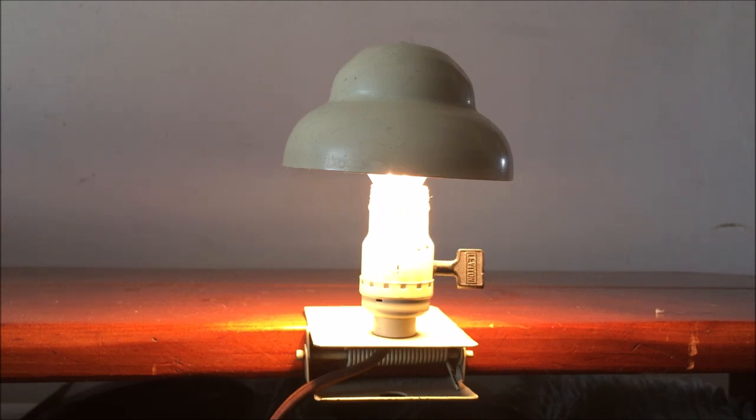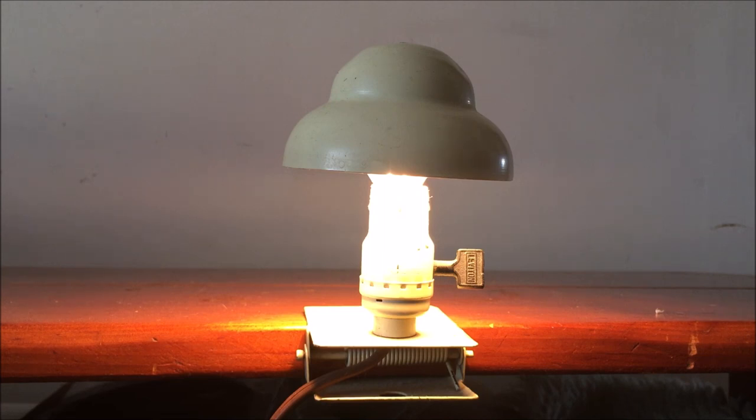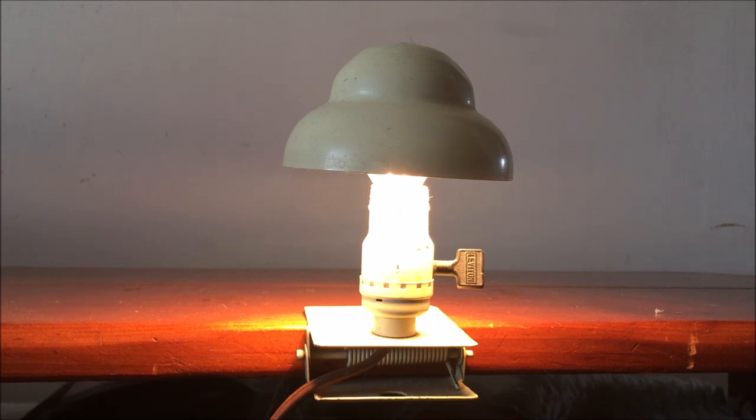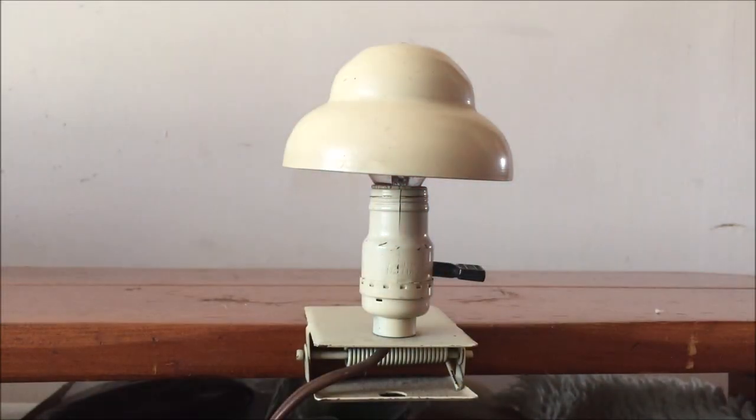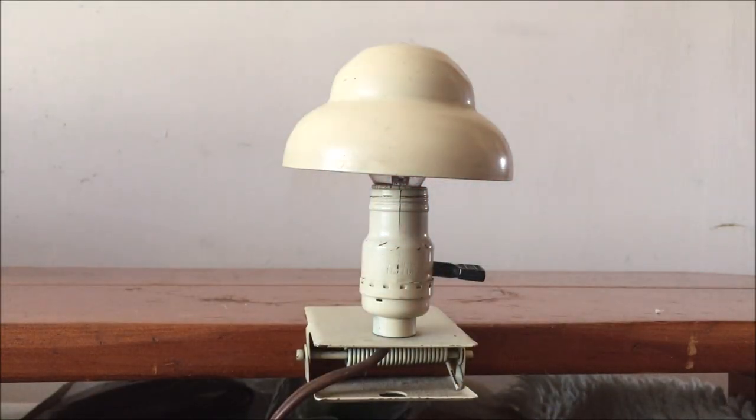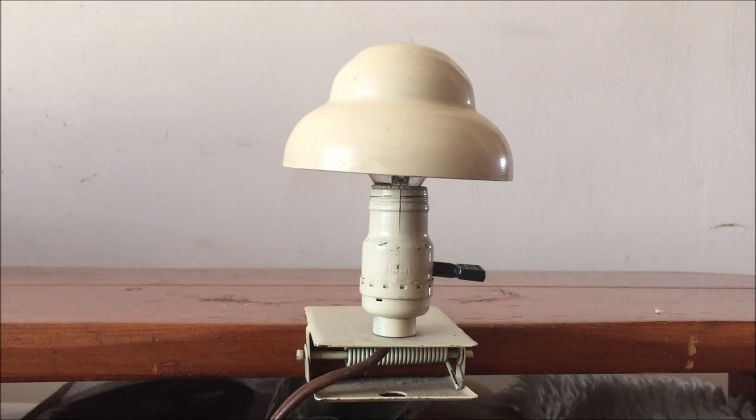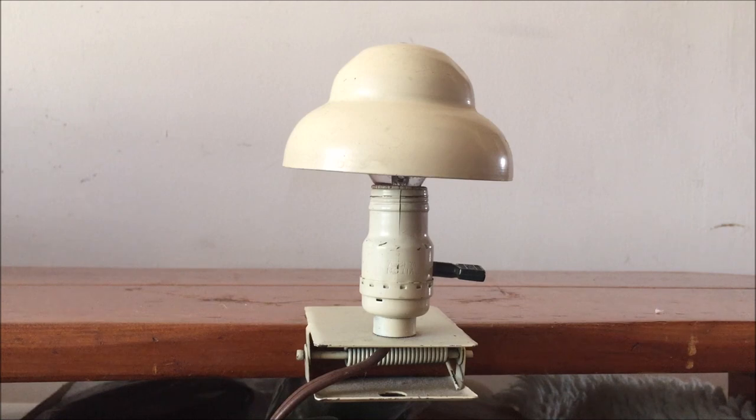We'll go ahead and shut the light off now. Hopefully you enjoyed seeing this unique little lamp. Thank you for watching, and we will have more to come, so stay tuned.